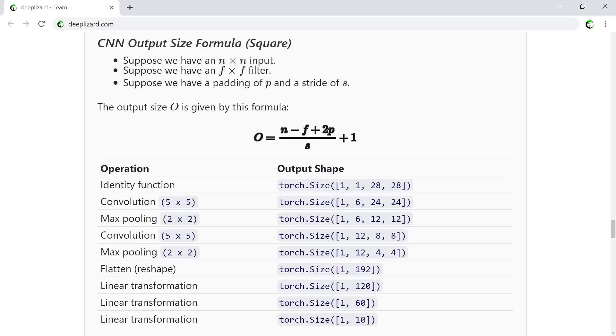Let's start by supposing we have an n by n input. Let's also suppose that we have an f by f filter. And now let's suppose we have a padding of p and a stride of s. The output size O is given by this formula: O equals n minus f plus 2p divided by s, and to all of this, we add 1.